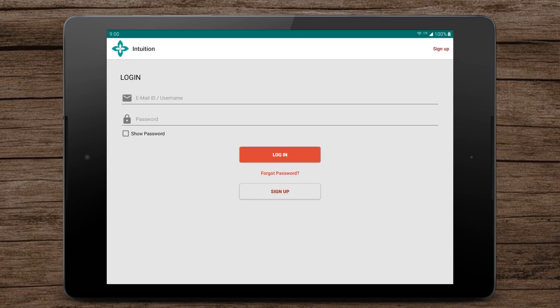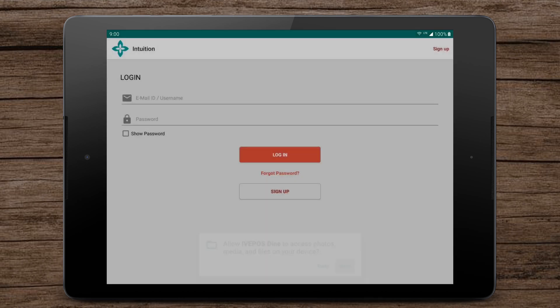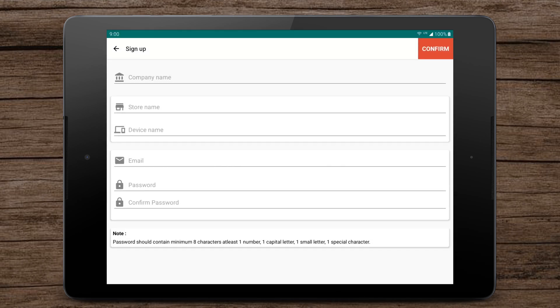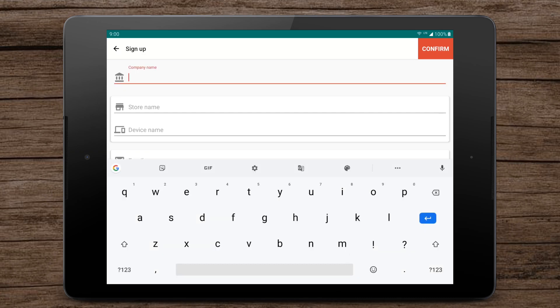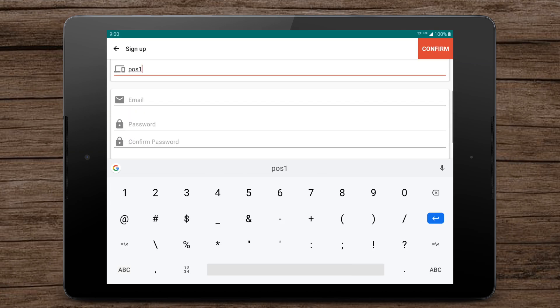You can sign up by tapping on the sign up button. Tap on new company. Create your account by filling in the simple registration form.